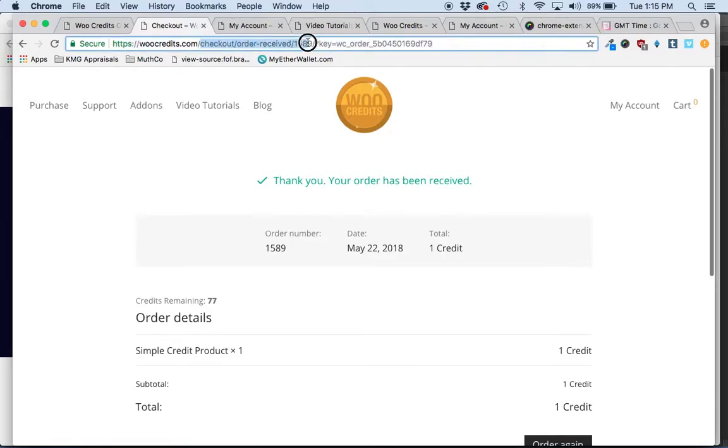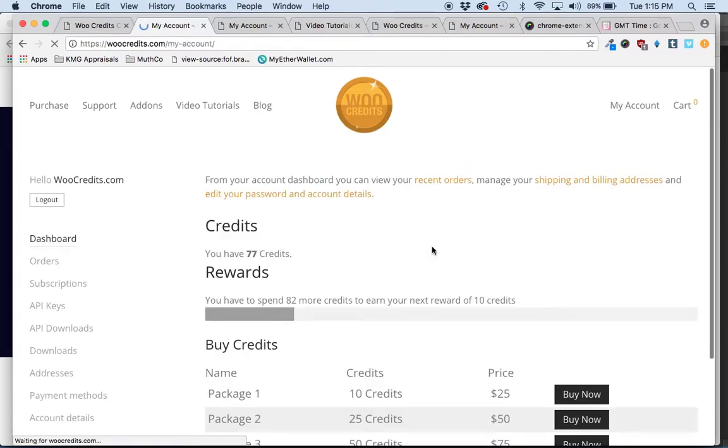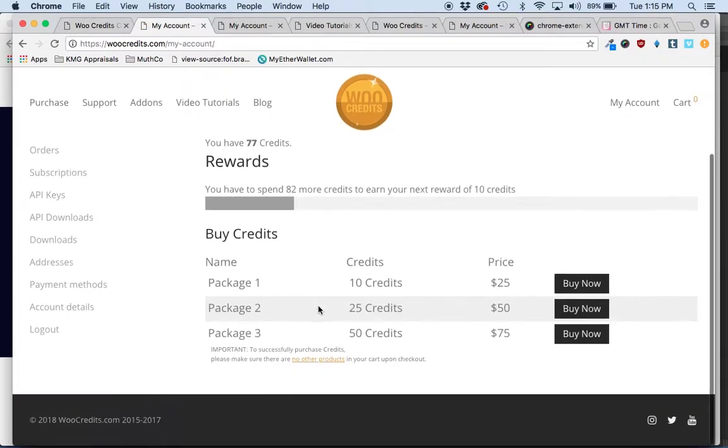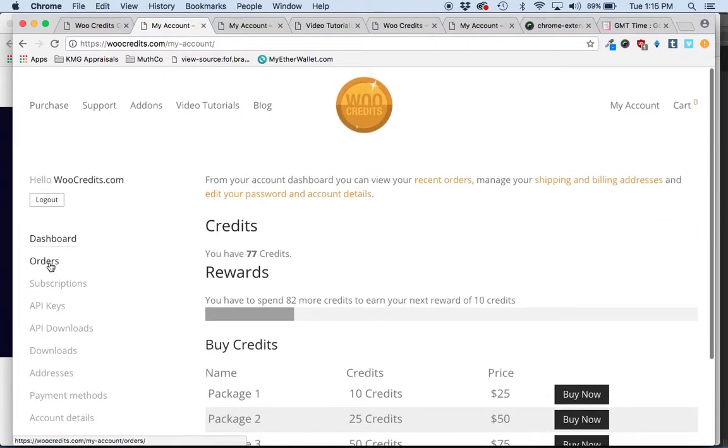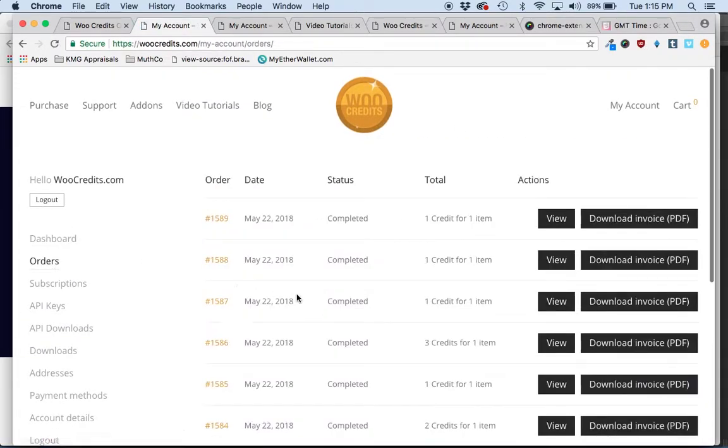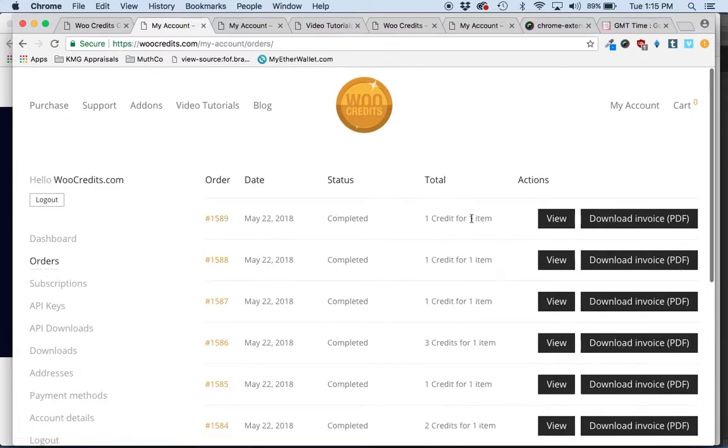If they go to their My Account section, they'll be able to click the orders tab and see the order that they had just placed and interact with it depending on how you would set it up.